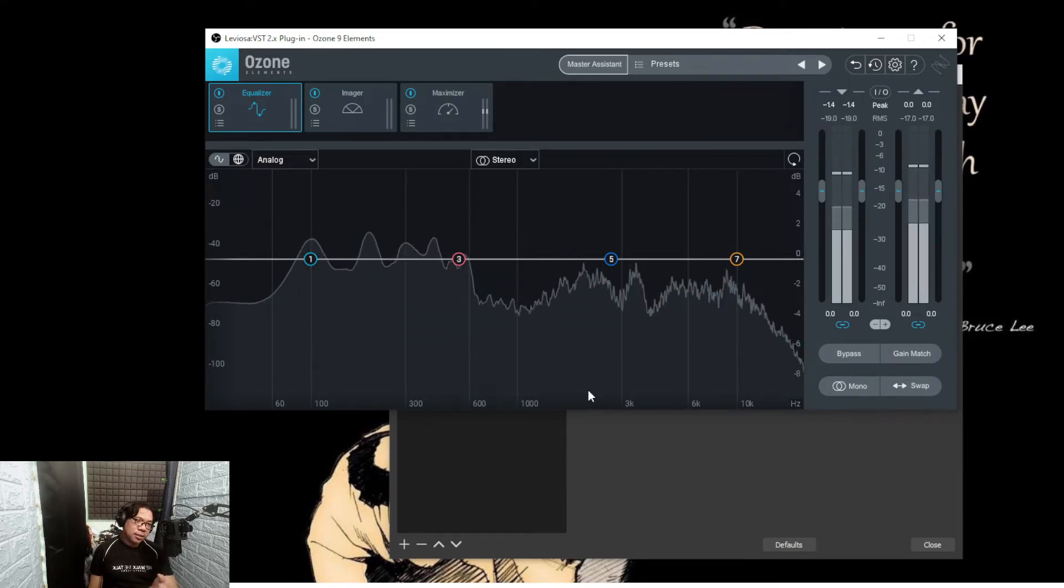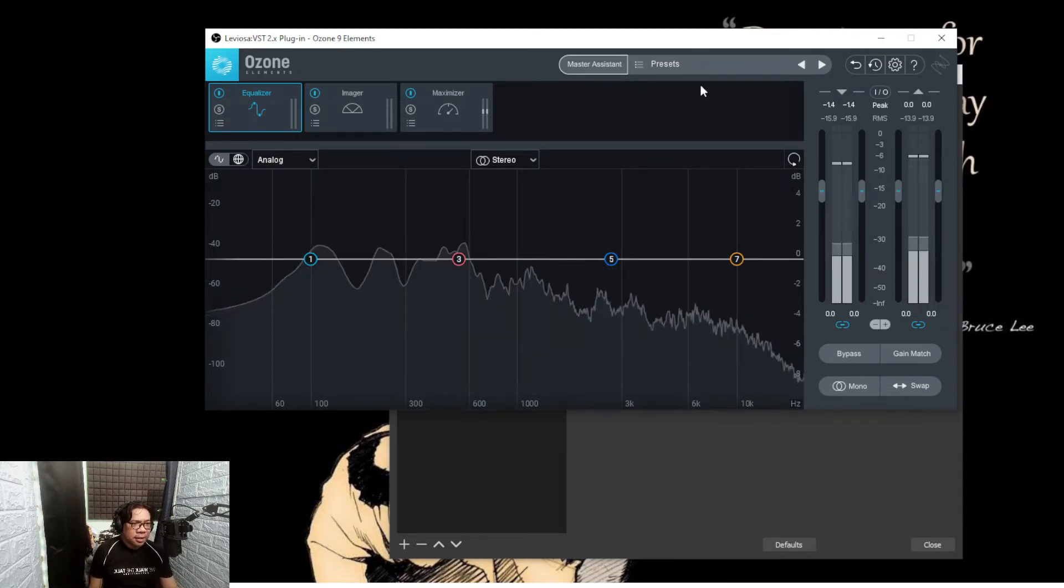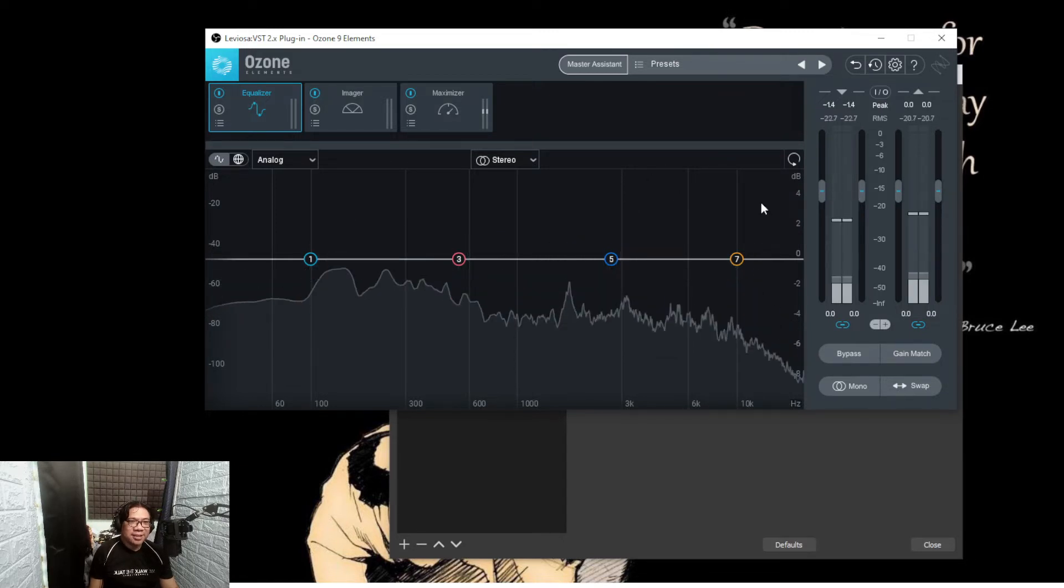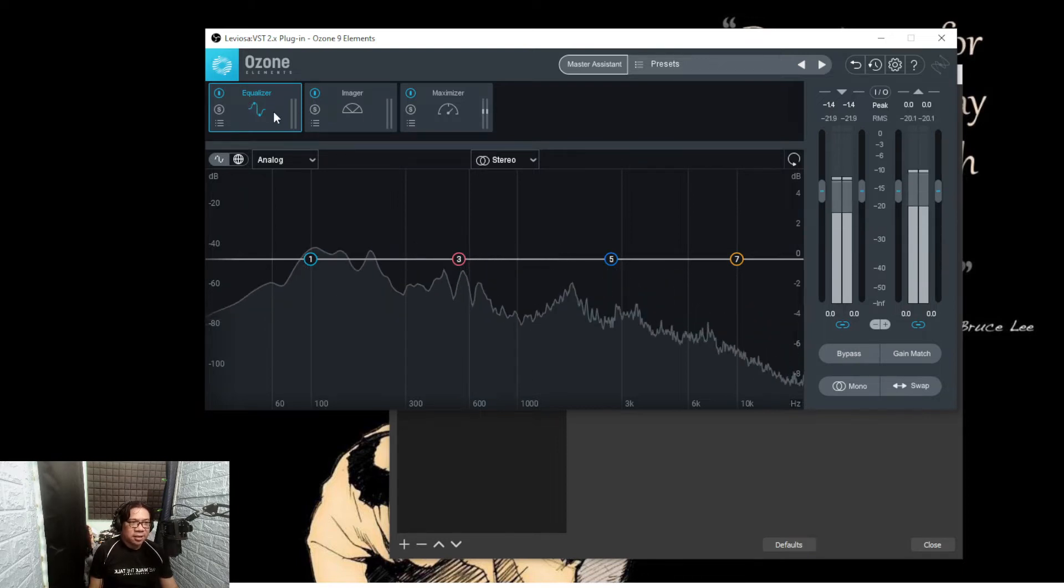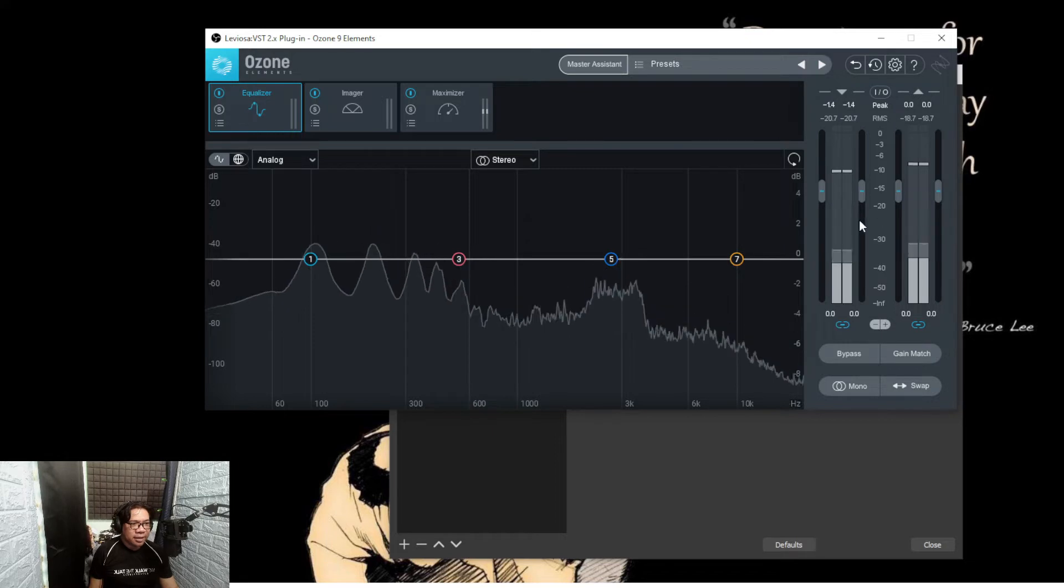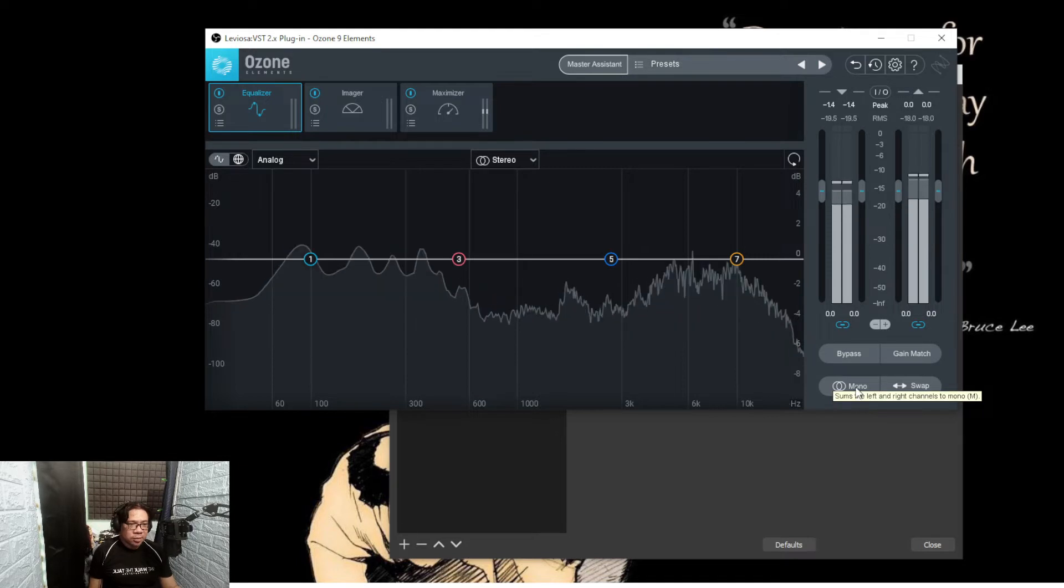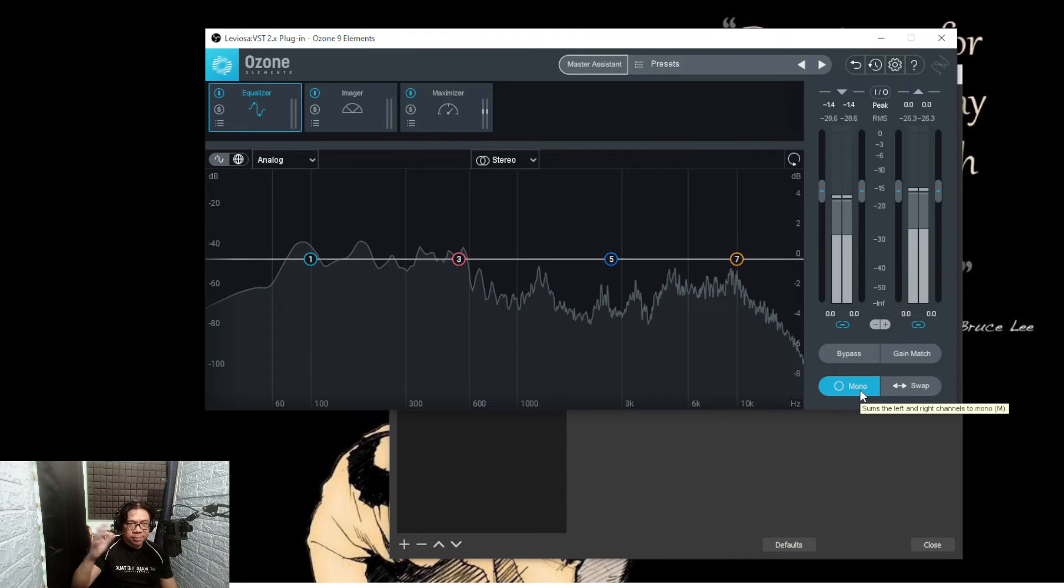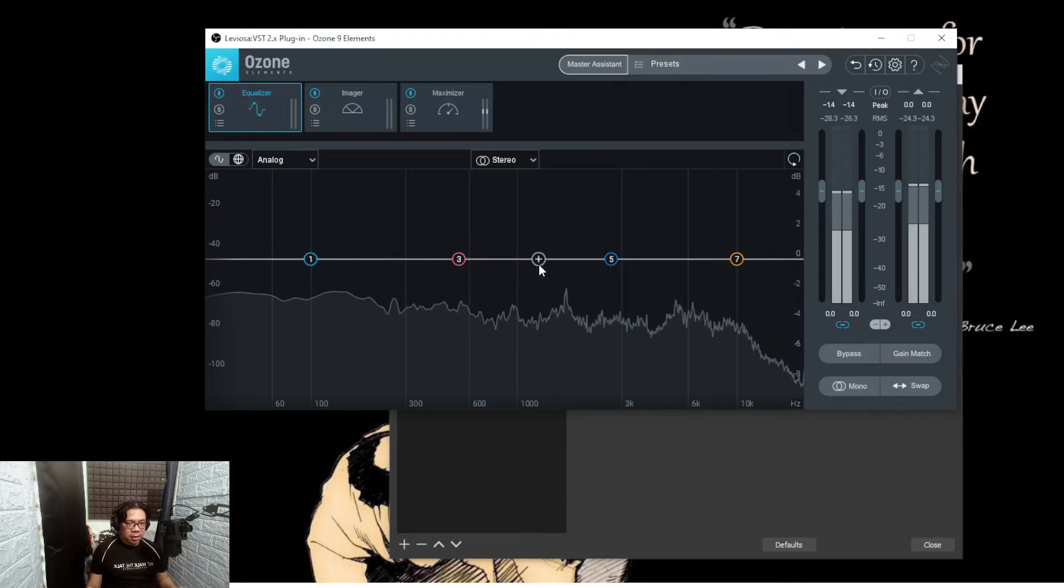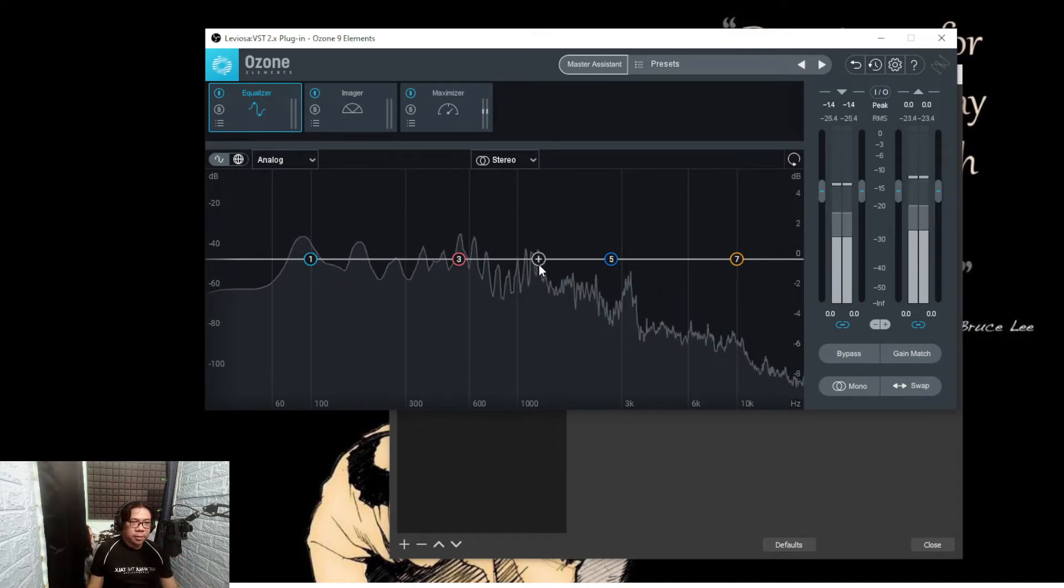It's pretty neat, especially you got maximizer, imager, and equalizer. You can adjust the gain side, you can gain match, you can bypass, you can do mono, you can do stereo. If you enable mono, it sums the left and right channels.